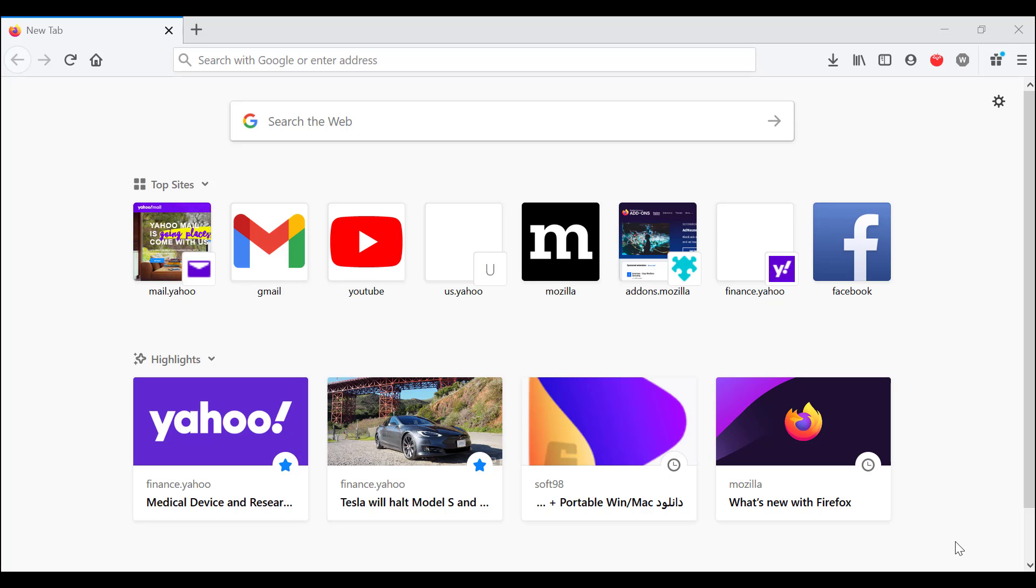On browsers like Edge and Chrome, you have to go through a bunch of options until you reach there, but on Firefox it is considerably easier. As you can see, these little three lines stacked over each other - you need to click on that.